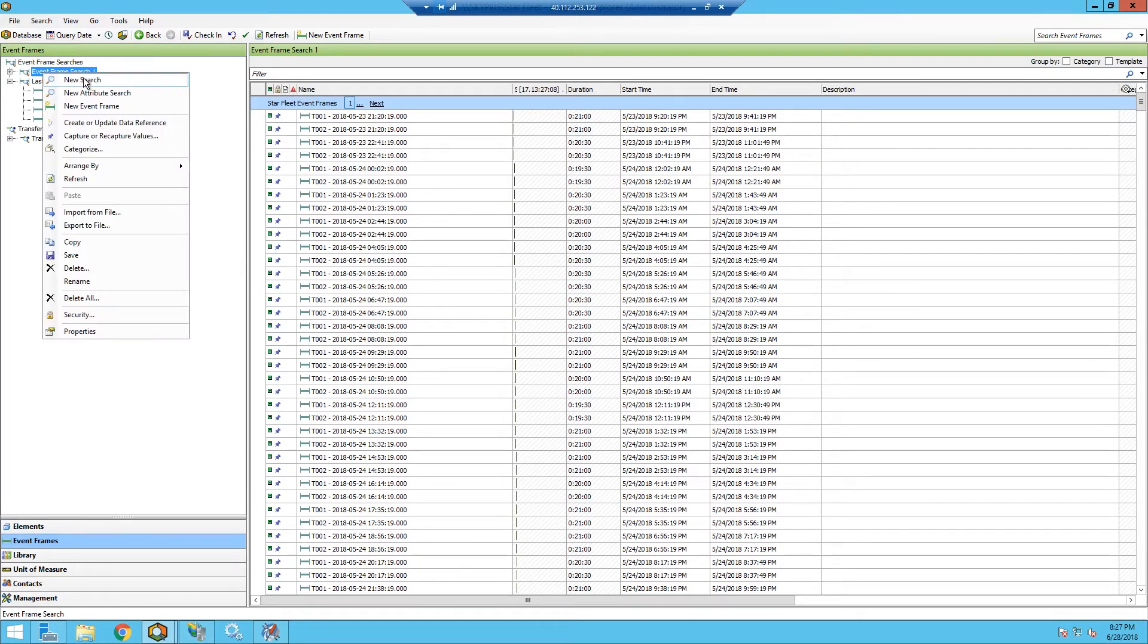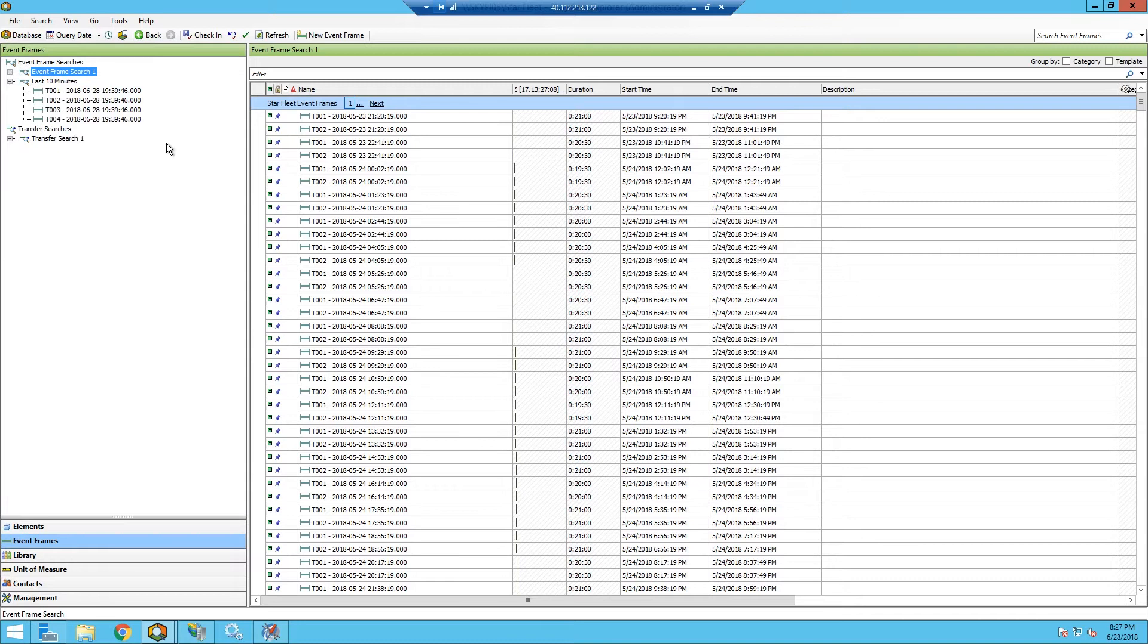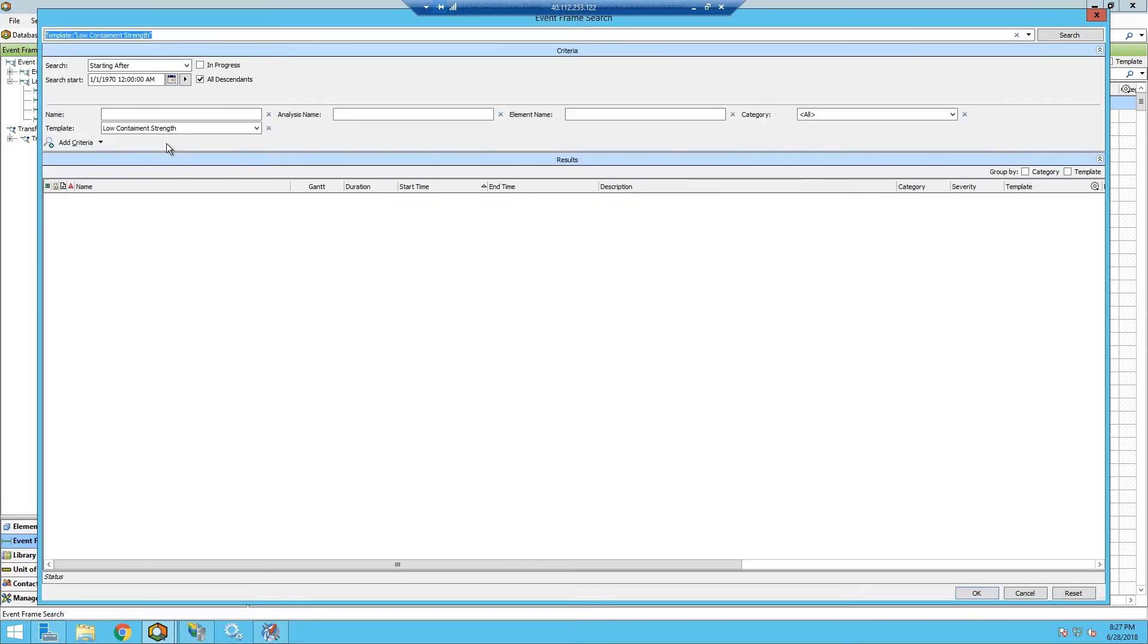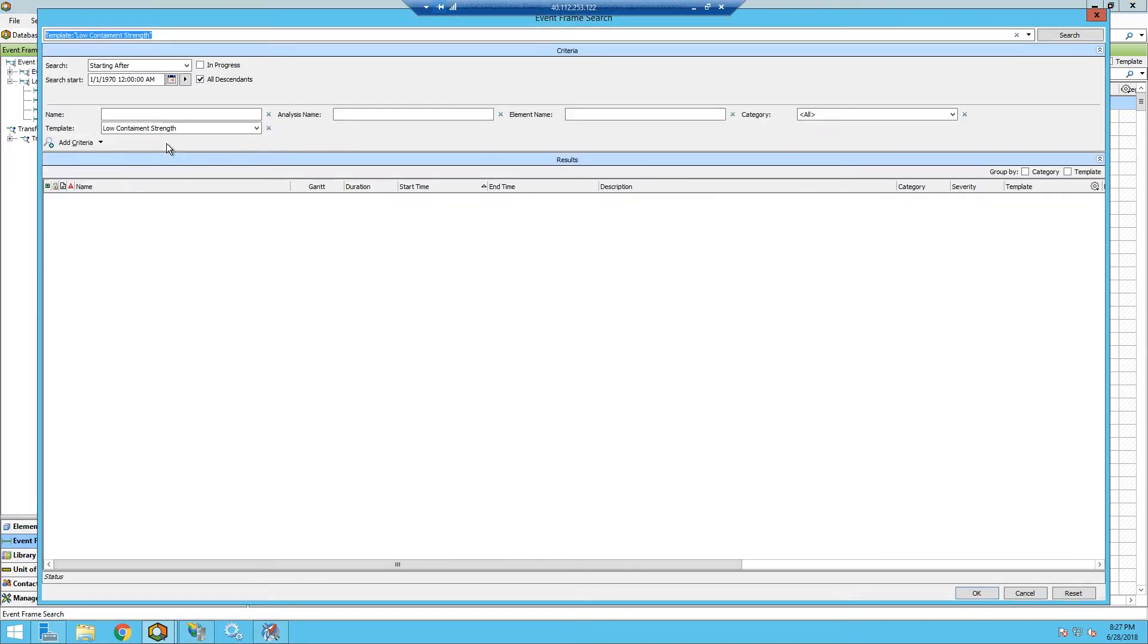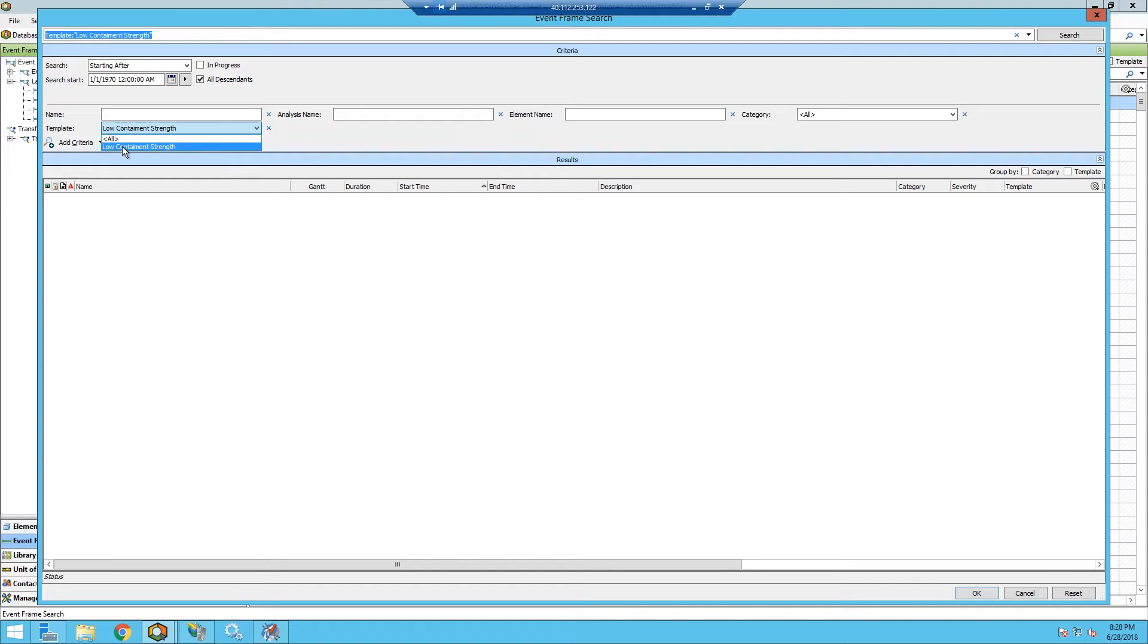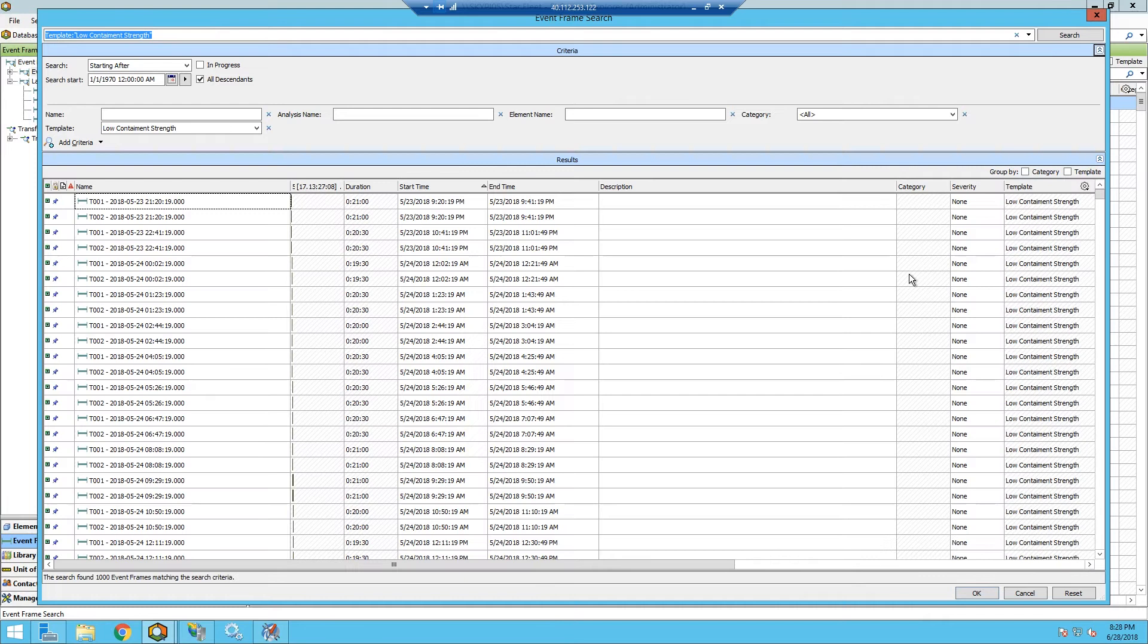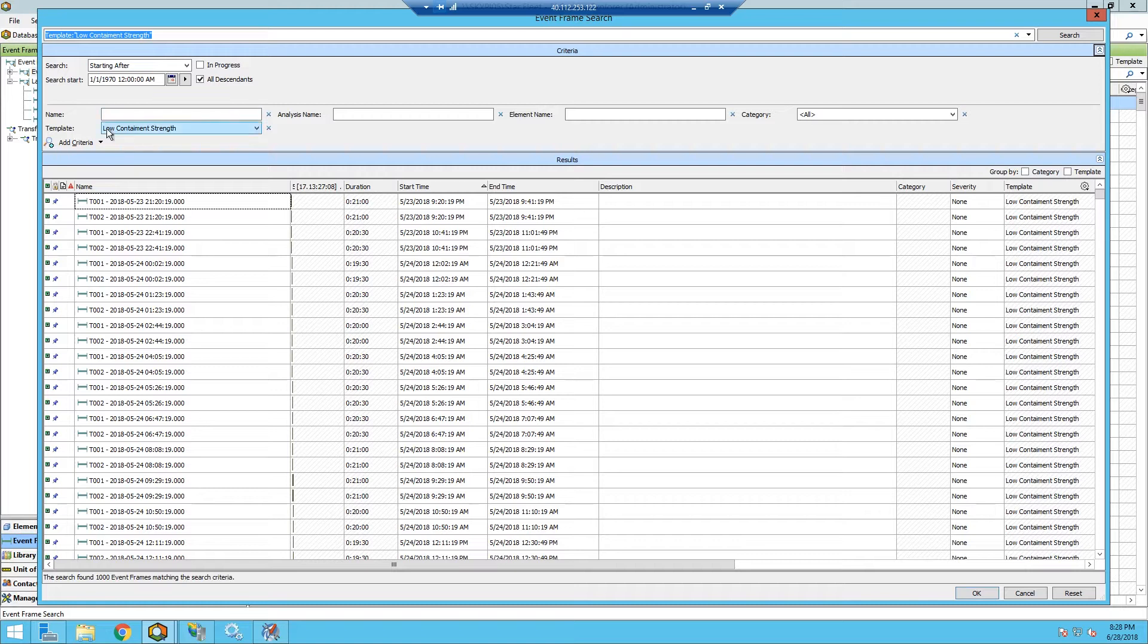What I want to do is I'm going to go ahead and create a new search here. I'm going to change some parameters around this search. We're going to use this low containment strength template, and I'm just going to search for that to see what happens. You can see we're pulling in a bunch of events that are off of that template.